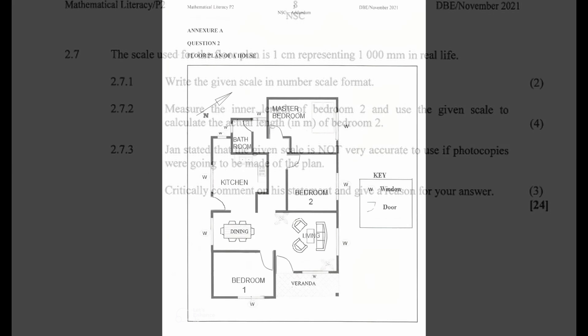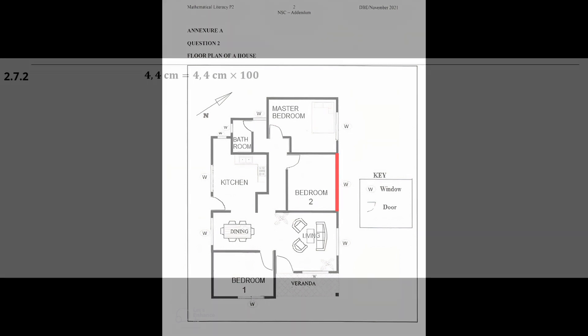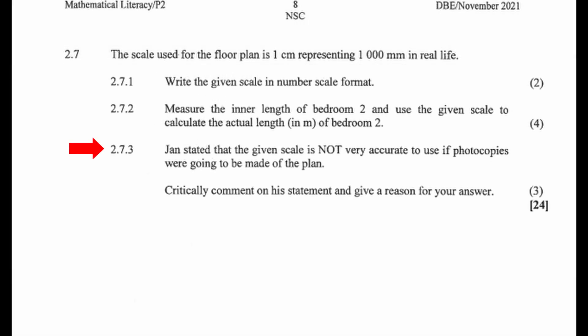From the floor plan in Annexure A, the length of the bedroom is measured using a ruler to be 44 mm or 4.4 cm. Using the scale of 1 to 100, the actual length of the bedroom is equal to 4.4 cm multiplied by 100. This gives us an actual length of 440 cm. There are 100 cm in 1 meter, so 440 cm equals 440 divided by 100, and this gives us an actual length of 4.4 meters.